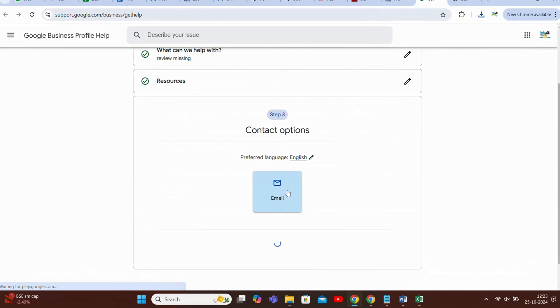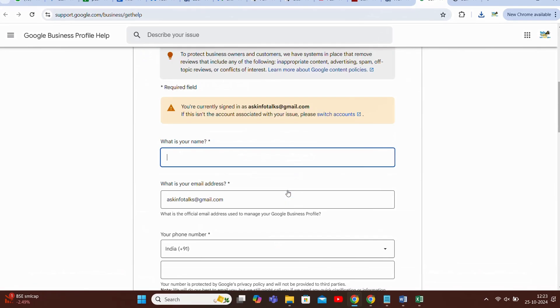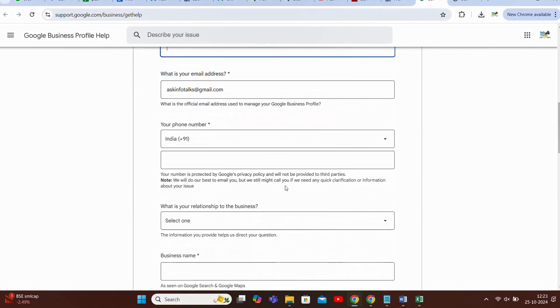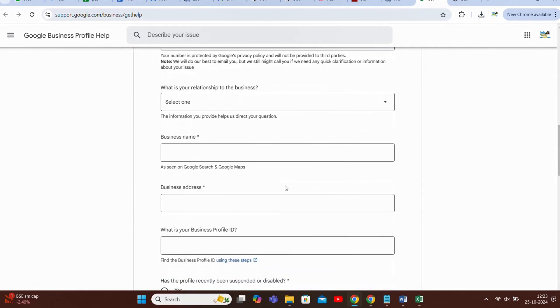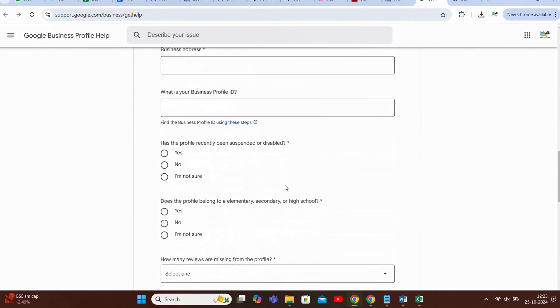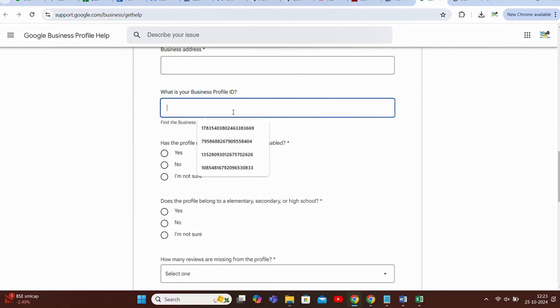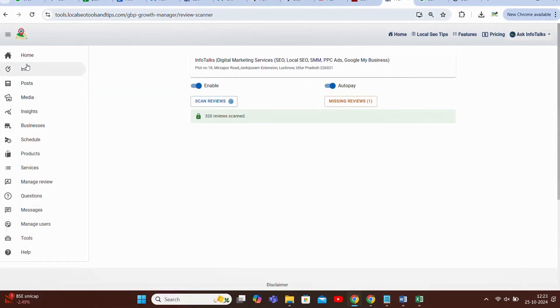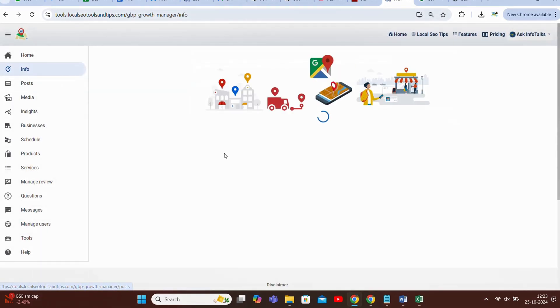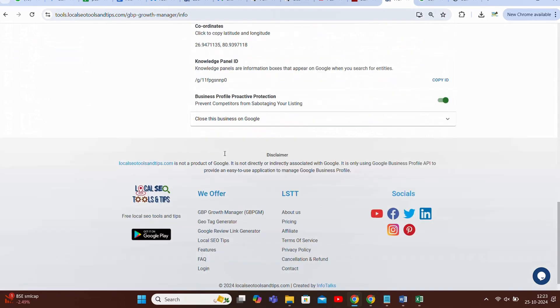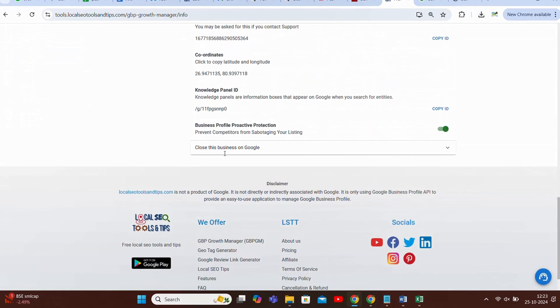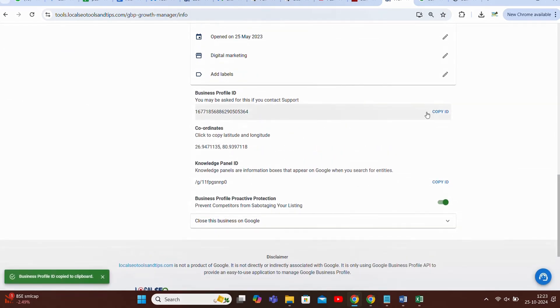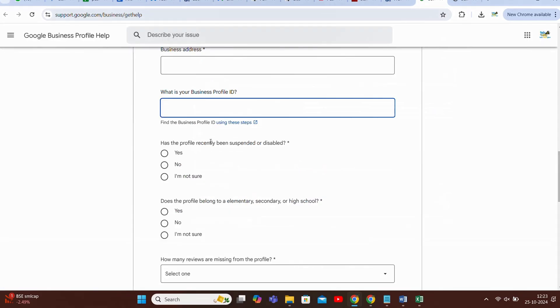And this email button guys, you have to input your name, your number, your relationship with the business, business address, business profile ID. Yes guys, business profile ID you can get from GBPGM app itself. From the info section you can get it. When in info section you scroll down you will find this business profile ID here. You will just copy this business profile ID and paste it here.